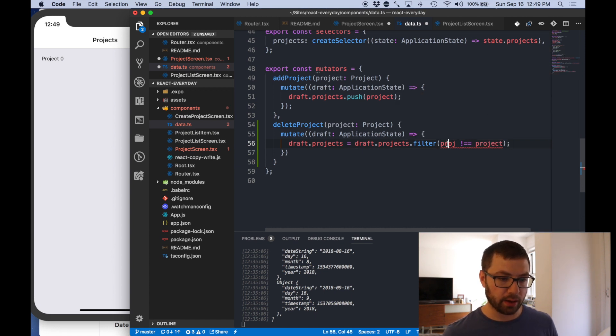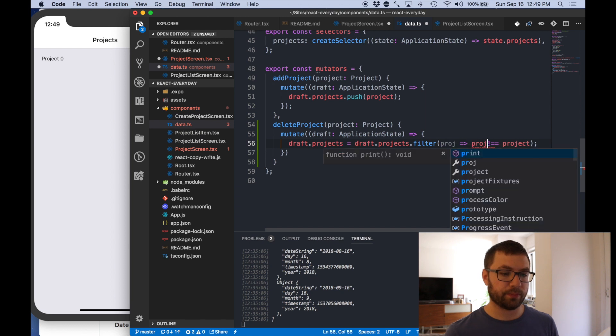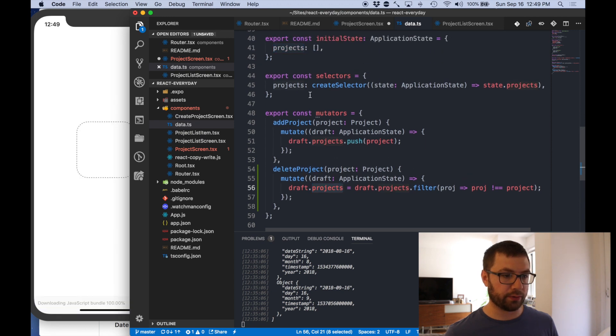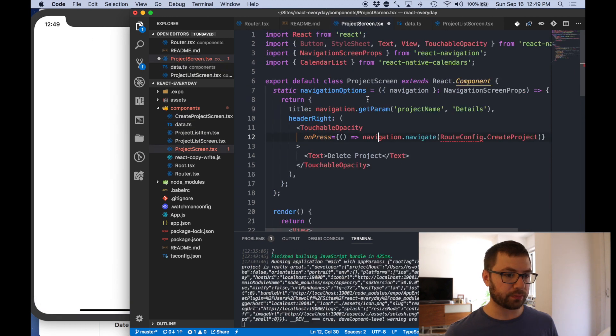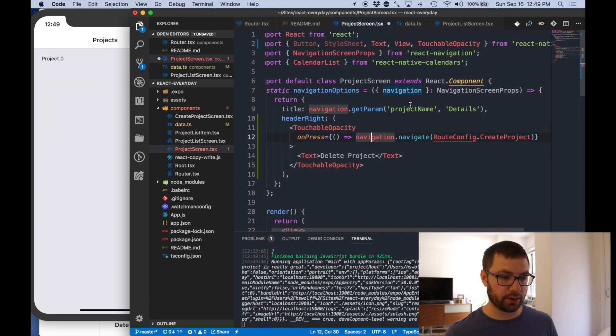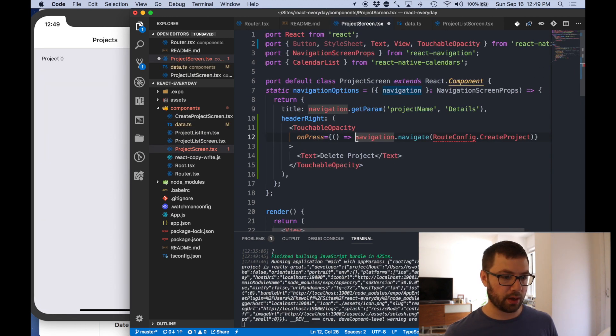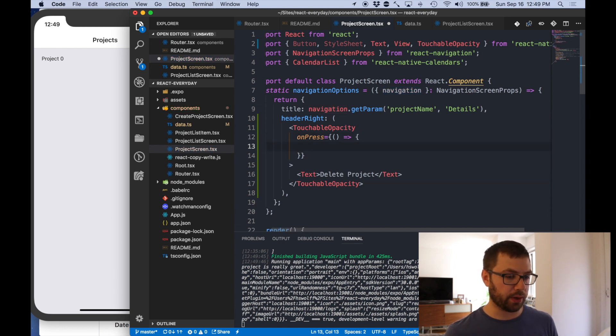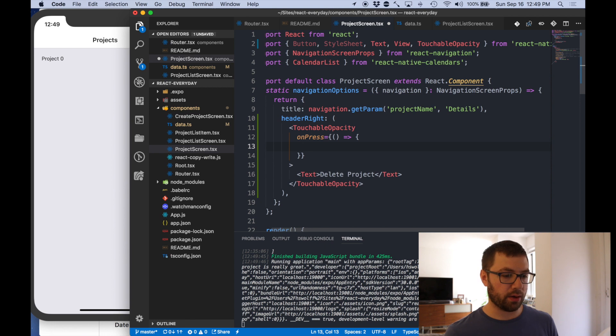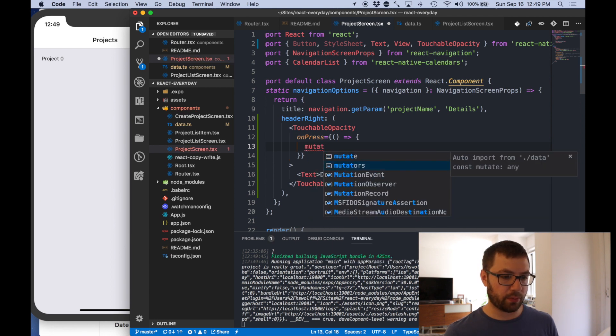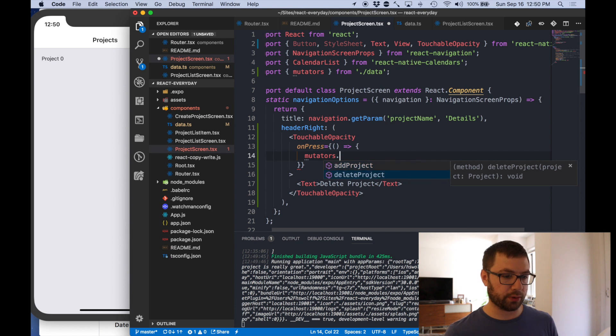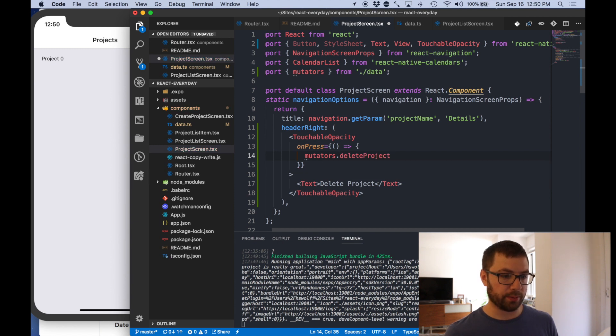For each element, so proj, so any projects that don't equal the given in project I want to then return. I'm going to actually give me the updated thing to delete the project. So let's save that. I'm going to go here and we're going to do a few things. We're going to have this do mutators.delete project.